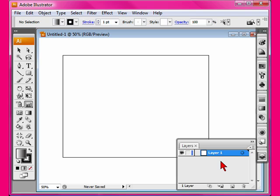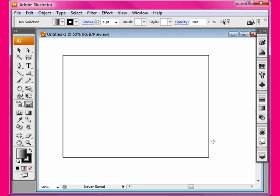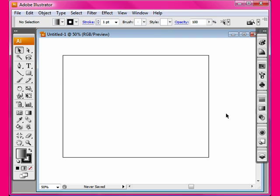You also have what is called the Artboard. Anything within the square is your Artboard area. Your Artboard area is where you want to keep your art.